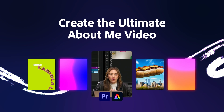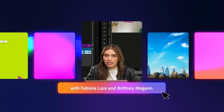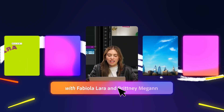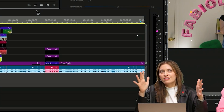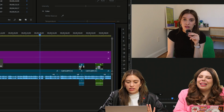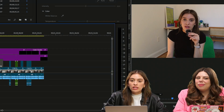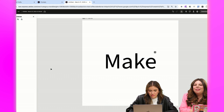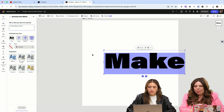Today I'm going to be showing you how you can use Adobe Firefly's new features to bring some pizzazz to your videos. The base of this video is an about-me video, so we're doing text effects inside of Adobe Express.